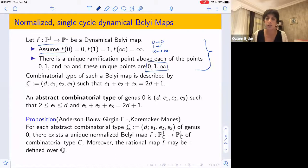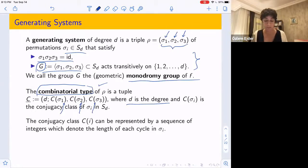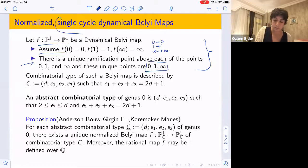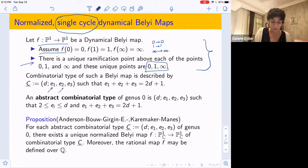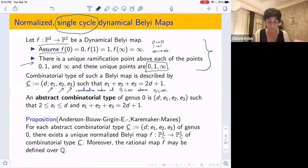Instead of saying 'normalized single-cycle dynamical Belyi map' every time, I'll describe them by their combinatorial type, which gives a nice description. The single-cycle condition ensures that each σᵢ is a single cycle, so I can describe the conjugacy class by just the length of that cycle. The lengths eᵢ here correspond to the ramification index at each of 0, 1, infinity. The Riemann-Hurwitz formula then says that for such a map with combinatorial type (D, e₁, e₂, e₃), we have e₁ + e₂ + e₃ = 2D + 1.